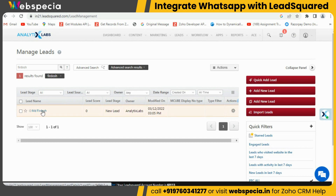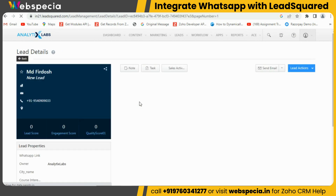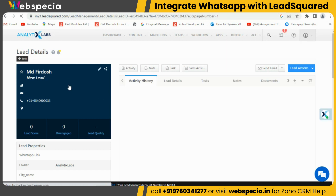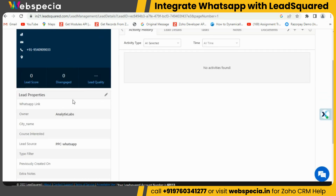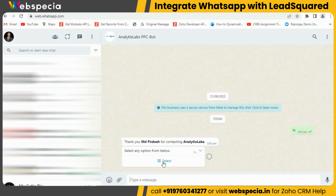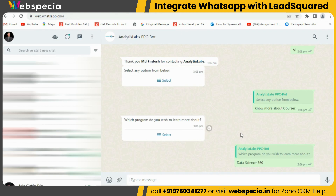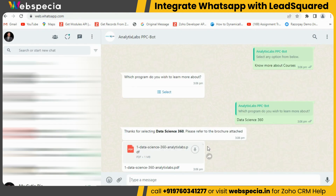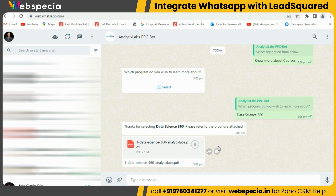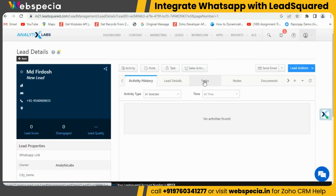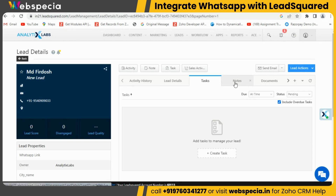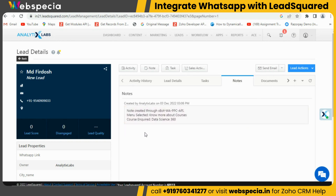One more thing we have implemented: when a user selects options in the WhatsApp chat, it should also push all the selected options as a new node in LeadSquared CRM. Let's test this — we are selecting some options in WhatsApp chat. Now, as we have selected all the options, it should create a node in LeadSquared CRM with all the selected options and details. You can see that a new node has been created with exactly the same data which we selected on WhatsApp chat.